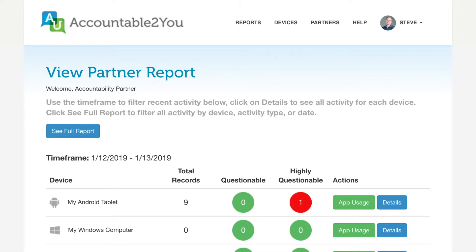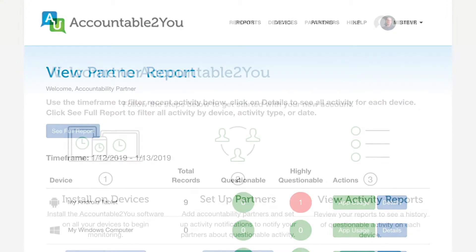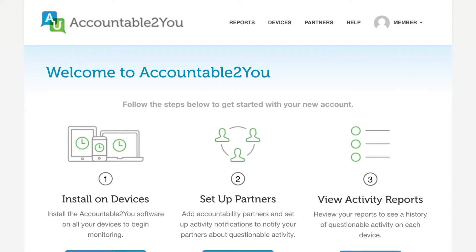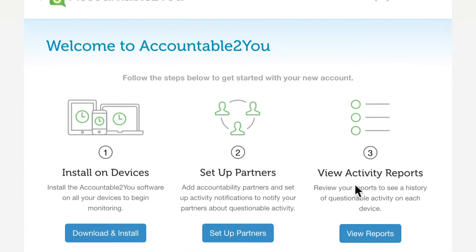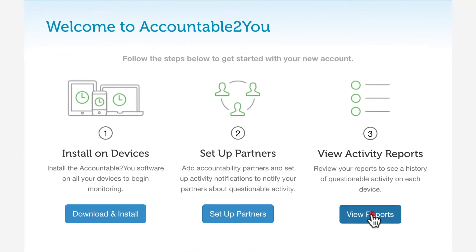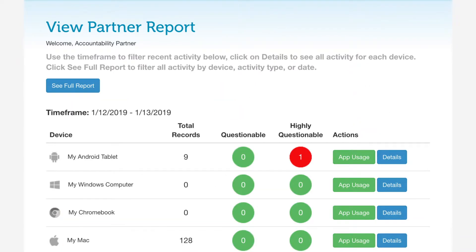If you are an administrator on the Accountable2You account — for example, the parent in a family account — you don't have to wait for the email. You can get to the activity reports from the Accountable2You website. Just click Reports in the menu anywhere on the site, or click the View Reports button from your dashboard. This takes you to the same place where you can find a similar summary whenever you want.